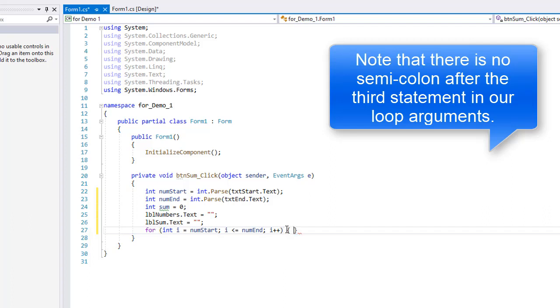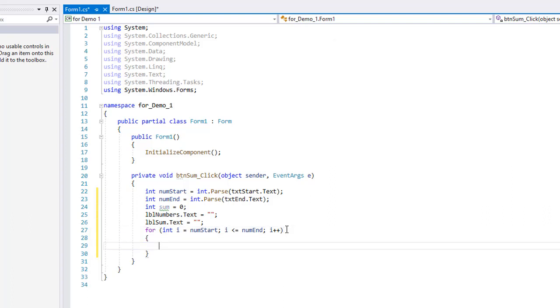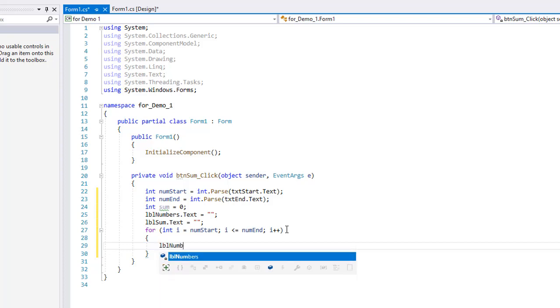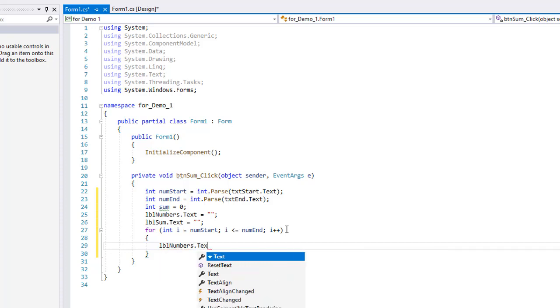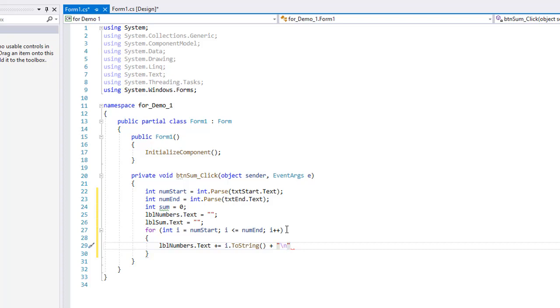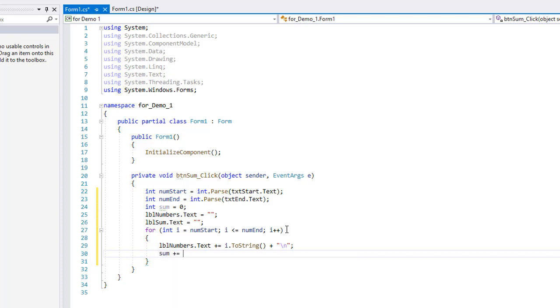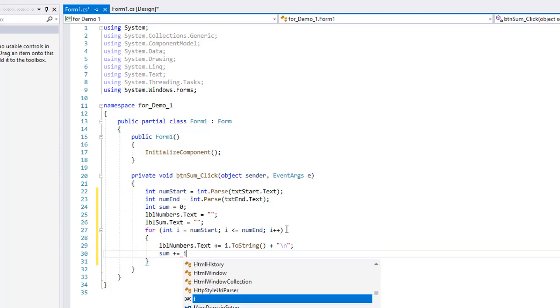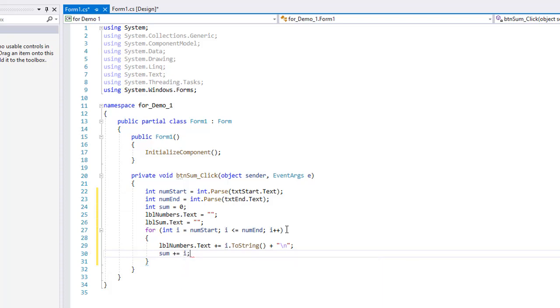And I'm going to do my curly brackets. Now every time through the loop, I can tell it what I wanted to do. One thing I wanted to do is to list the current number, the value of i, in our LBL numbers label. So LBL numbers dot text, and I'm going to concatenate to our values there. We're starting with no value, but I want to do i dot to string, converting the value of i to a string. And because I want the next one to go on a new line, we're going to add a new line character of backslash n. I need my semicolon. And then I also want to increment sum by the value of i. That will sum all the numbers in this range.